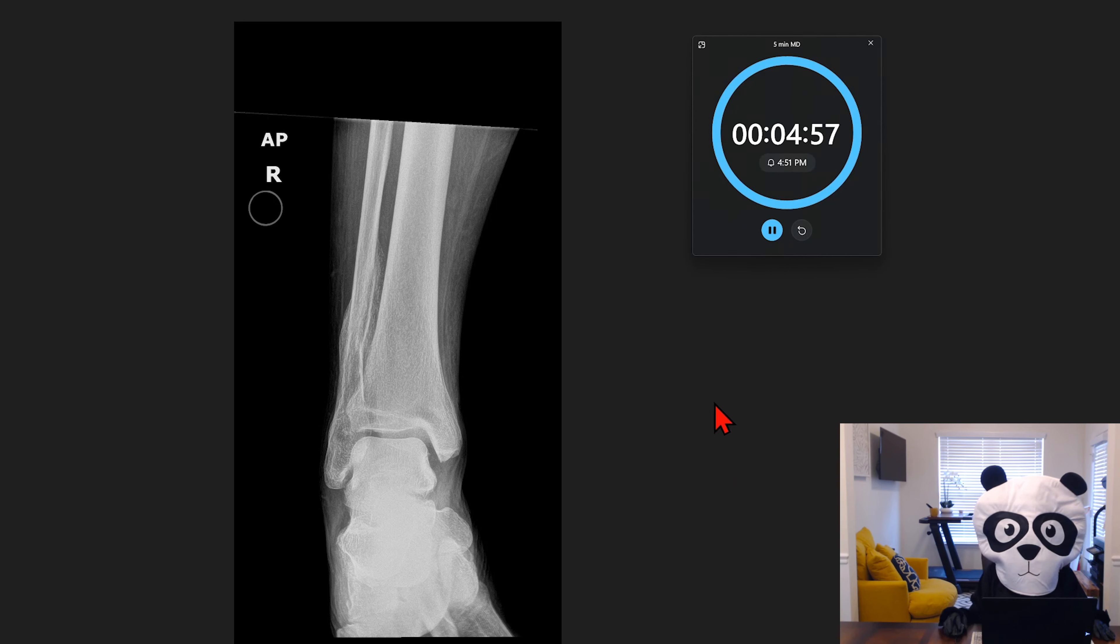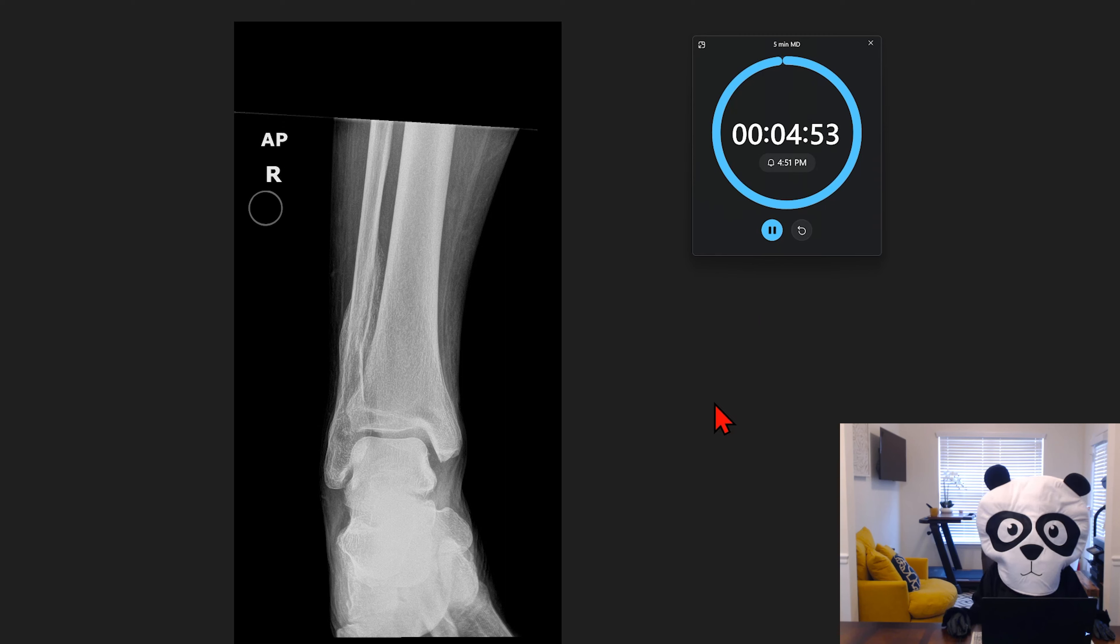So the backstory on this exam is this patient fell down a set of stairs and came in complaining of right ankle pain.